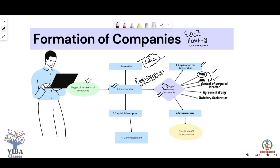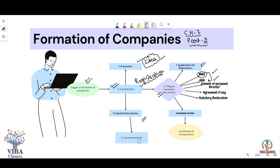The Memorandum of Association covers the company name, registered office, liability of the company, and directors. The Articles of Association cover the rules and regulations of the company. The third document is the Consent of Proposed Directors. Until proper directors are appointed by shareholders, the proposed directors sign their consent, agreeing that they are willing to become directors and manage the company.